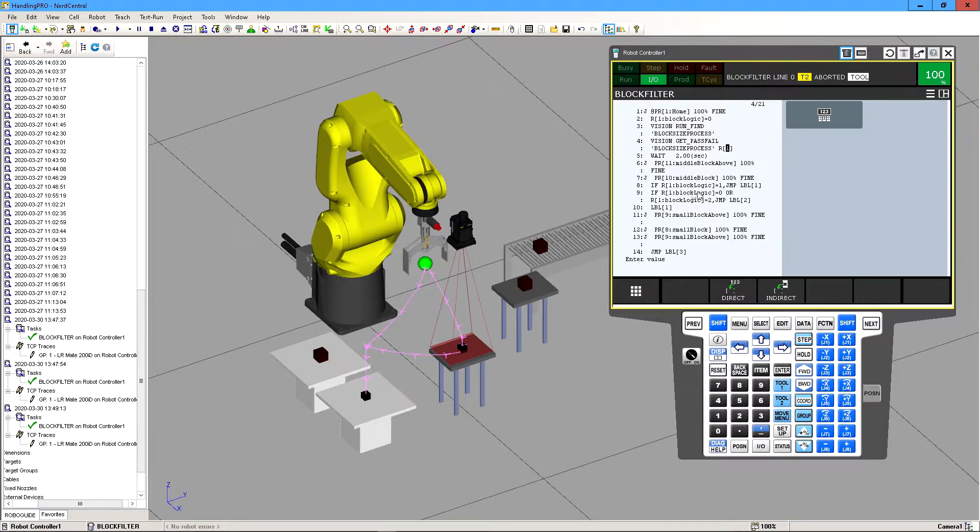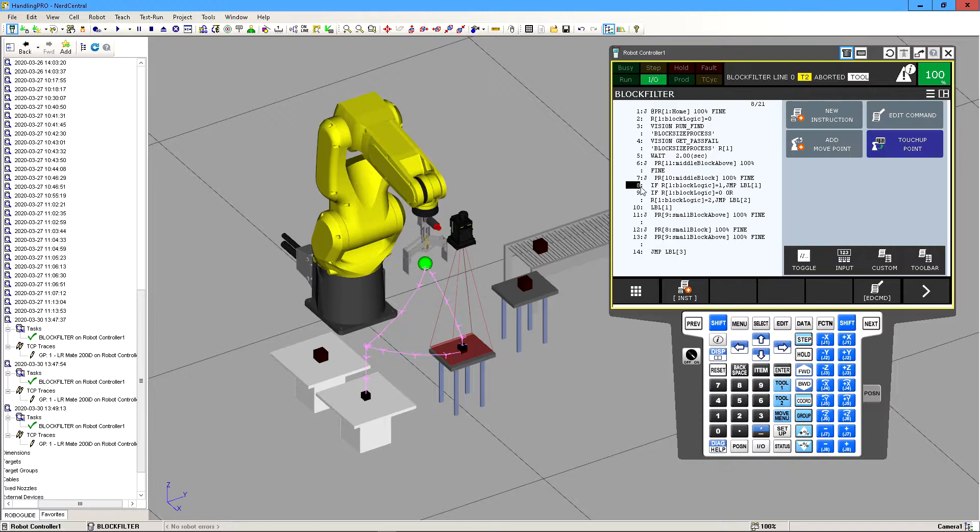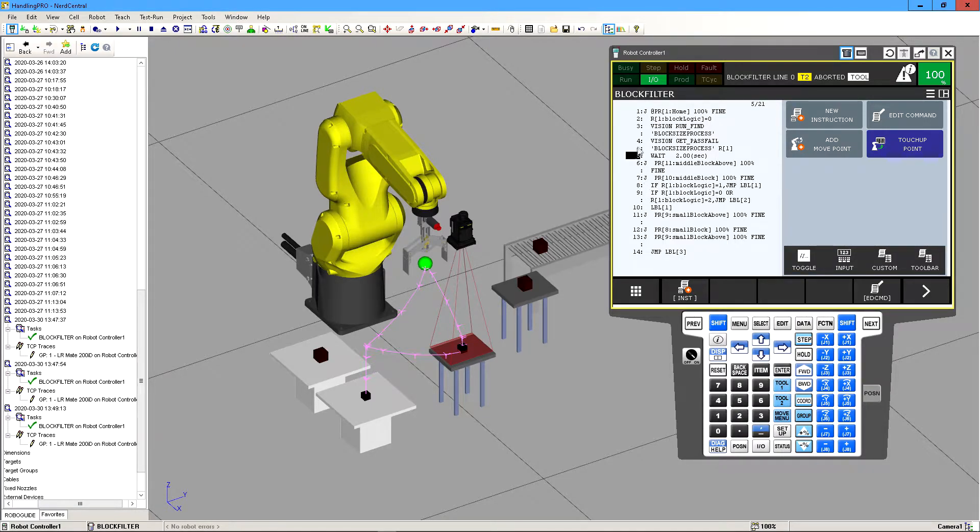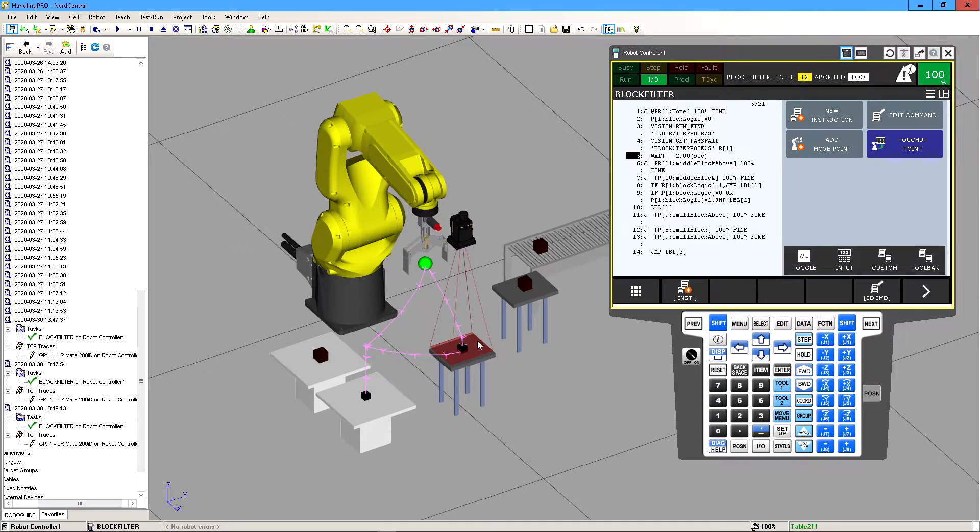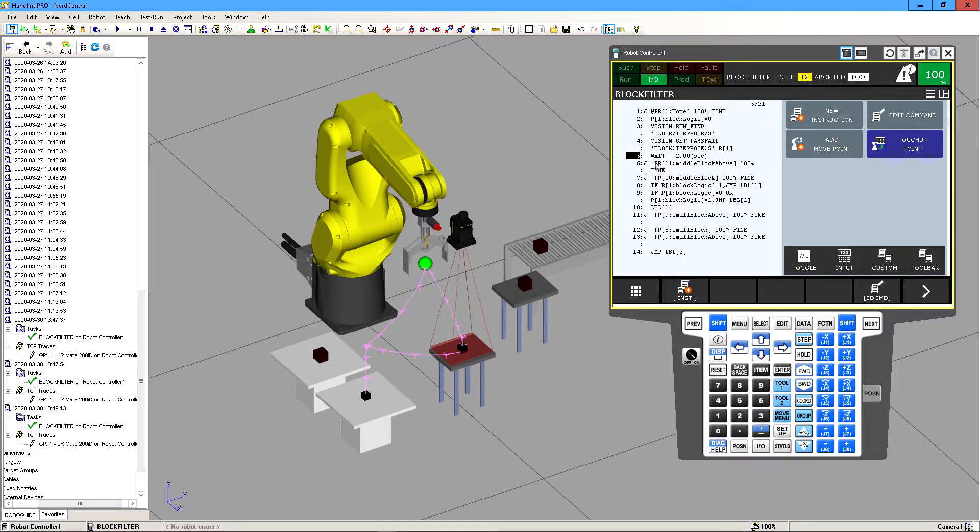So that's why we have this line nine but we'll get to that in a second. So here we said wait for two seconds. This allows for the camera to actually take a picture of the block that we have and its vision. So we're gonna wait for that two seconds, allow the camera to take the picture and determine whether it's a pass or a fail.